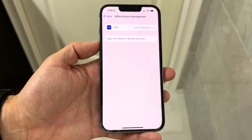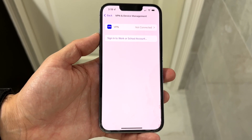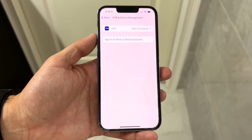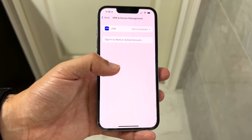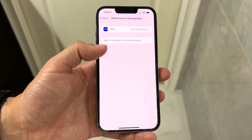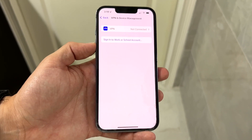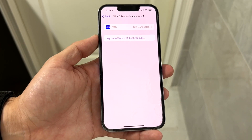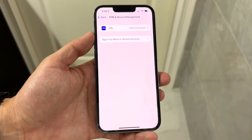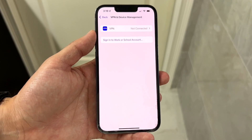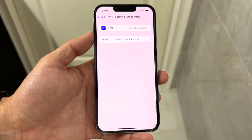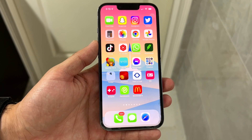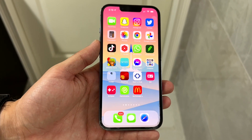Once you're in there, go through and tap on the individual profile, and it's going to open up into a different page. Within that profile page, it's going to allow you to enable and trust that specific profile. That's basically all you have to do — you should then be able to go and open up that application just like any other app.